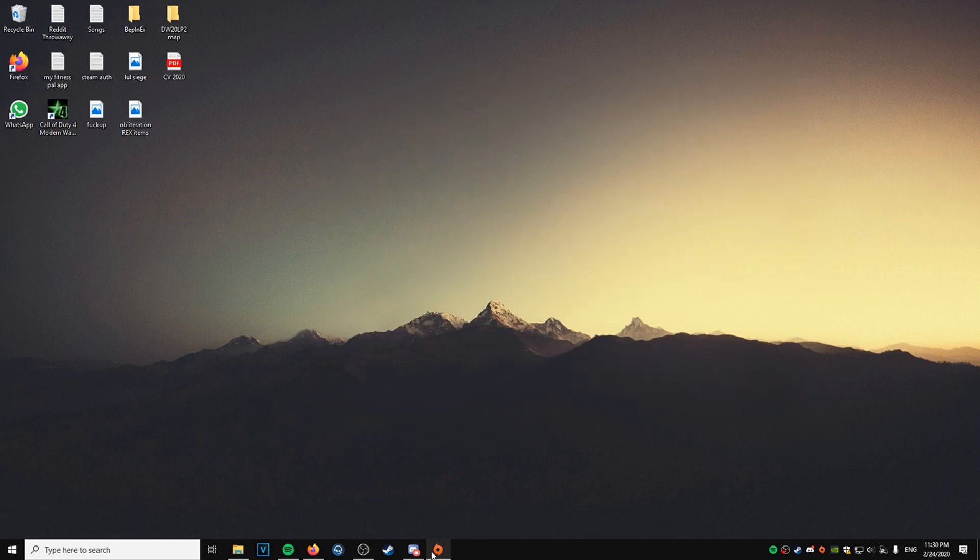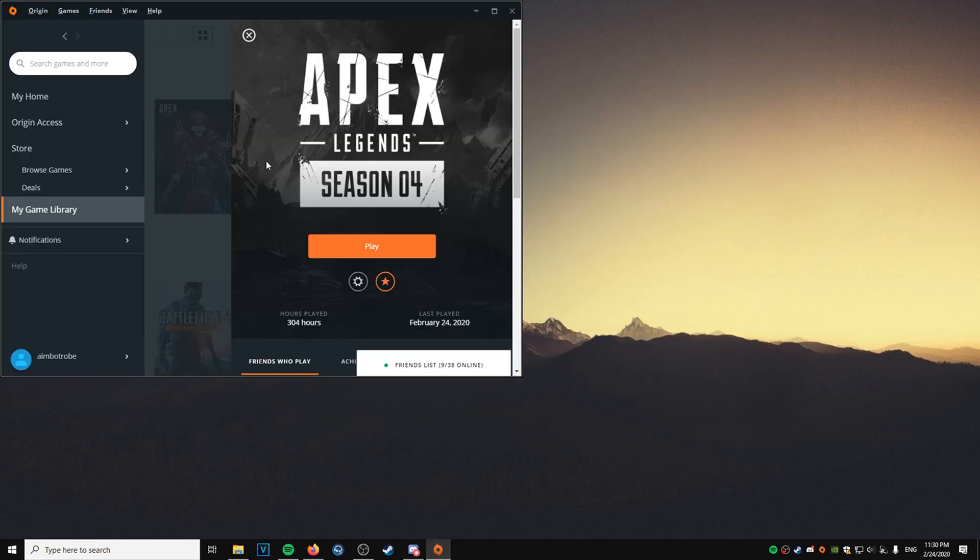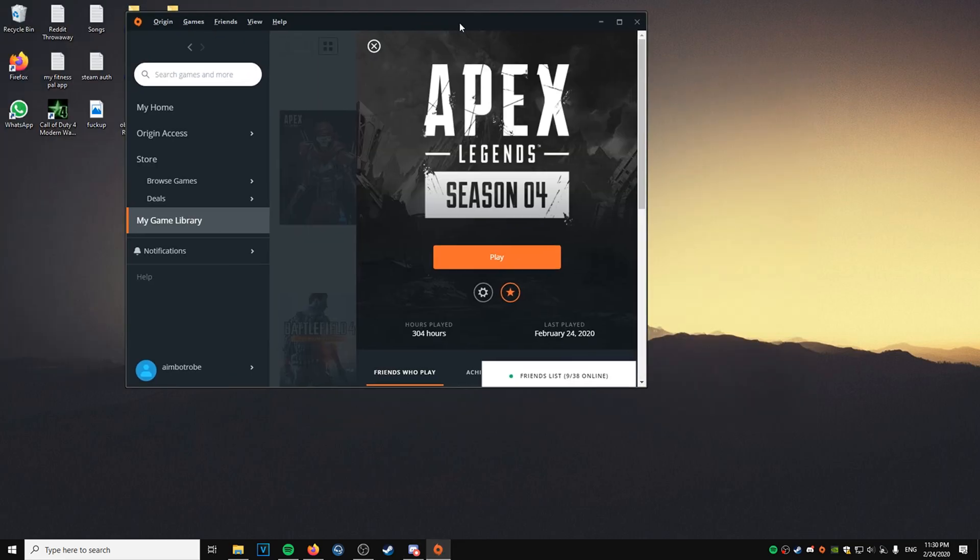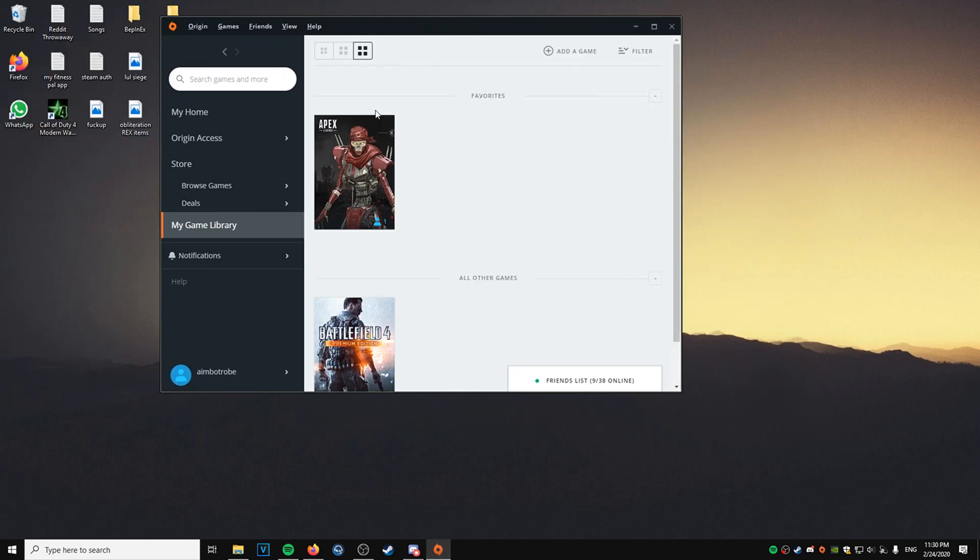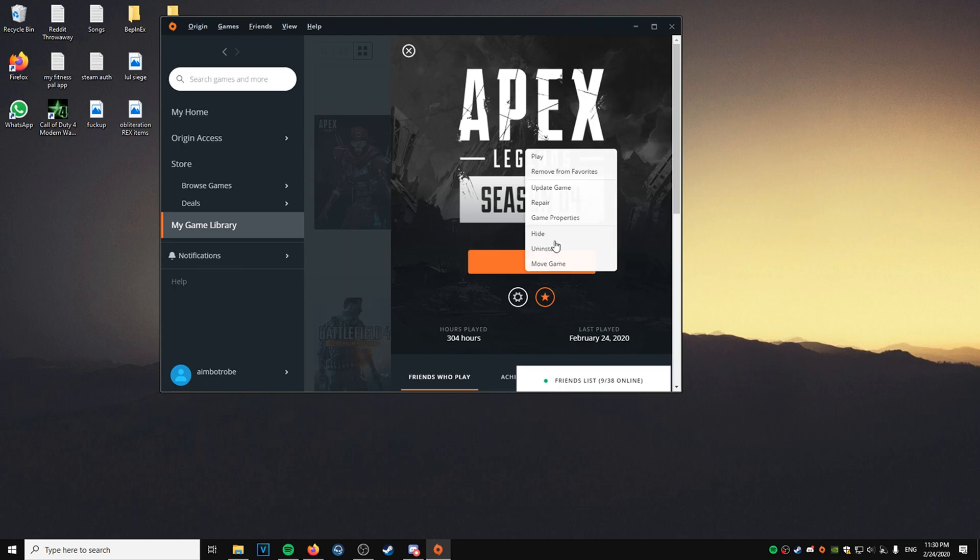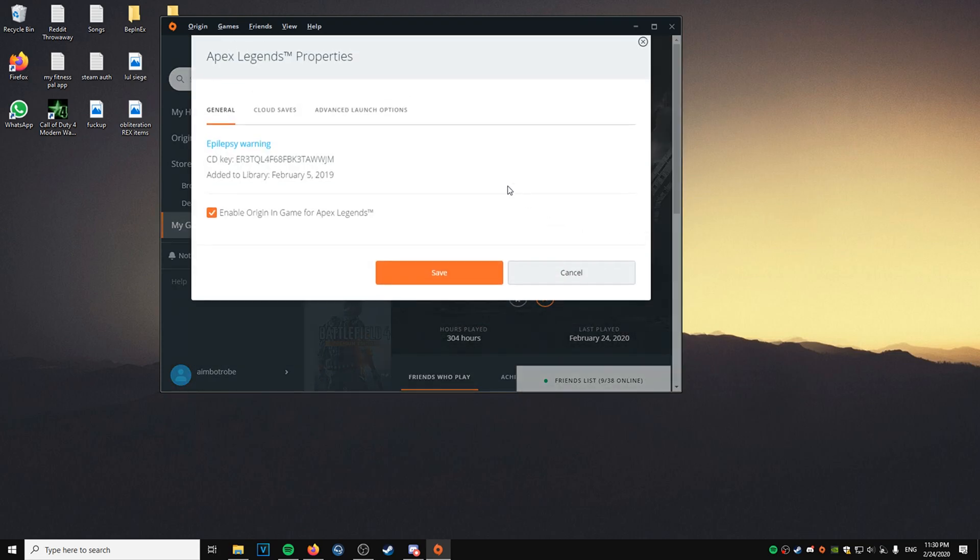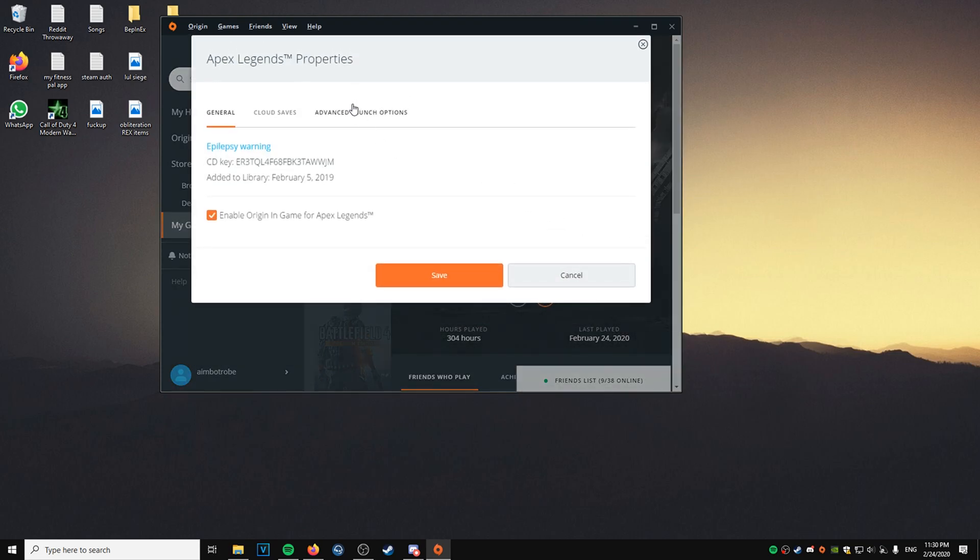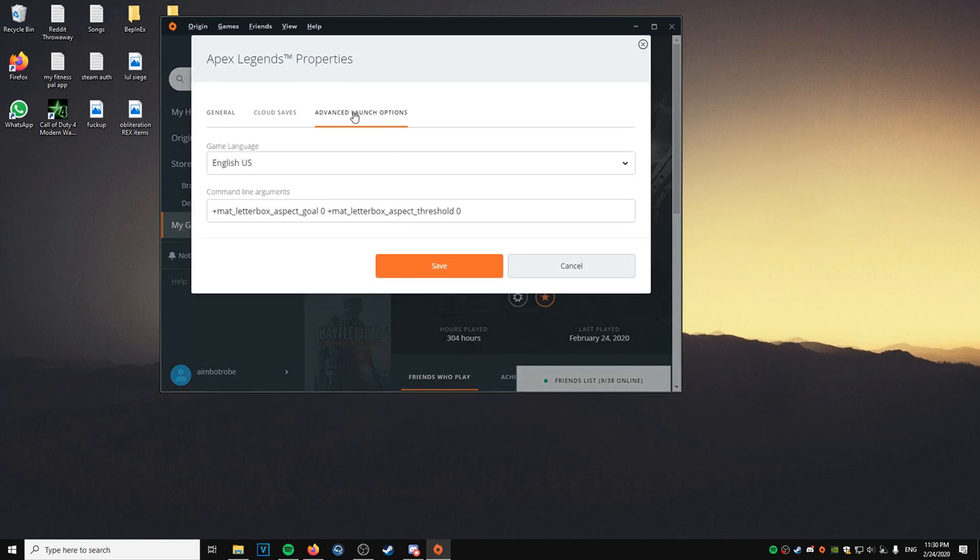Then you go to your origin settings, so you go to origin, my game library, you click on Apex Legends, it should open this. Go to the cogwheel, settings, game properties, advanced launch options, and then you paste this code in.